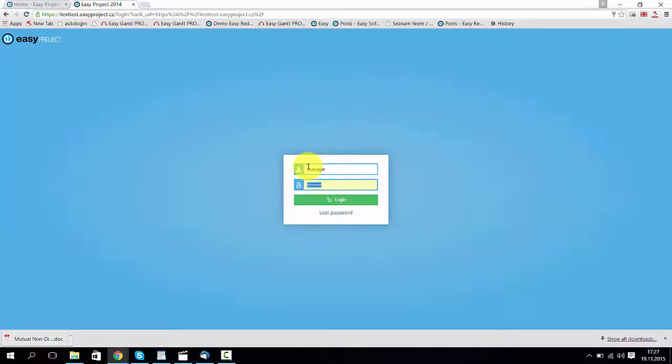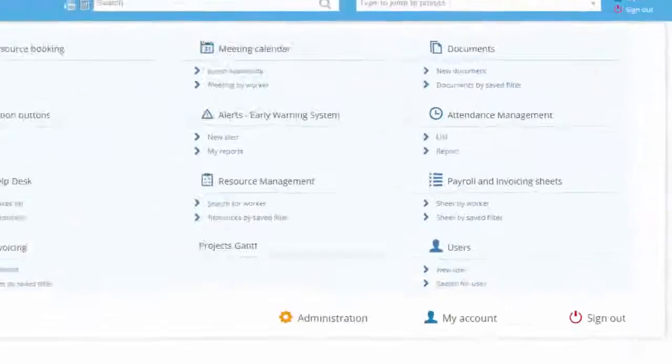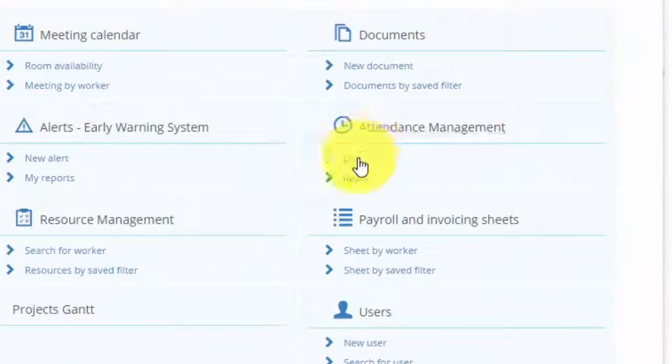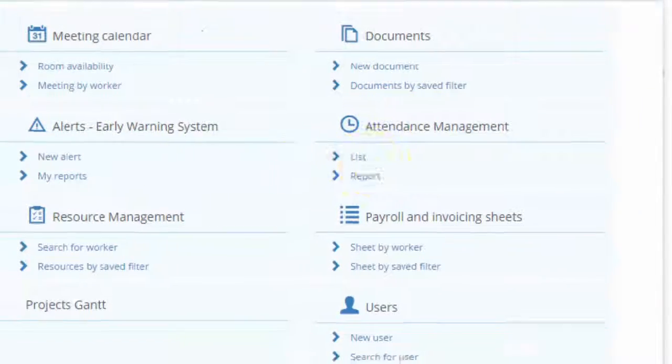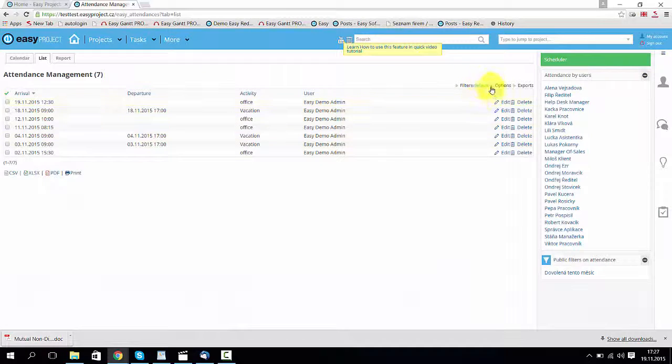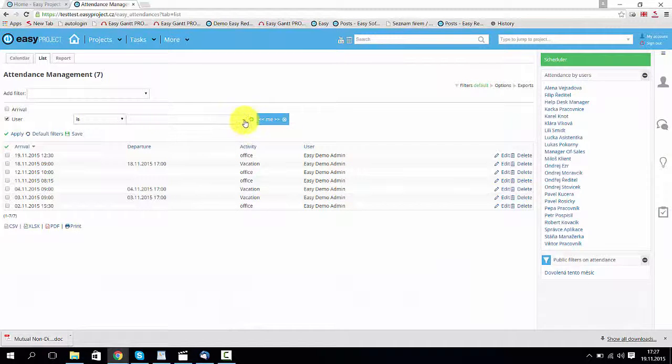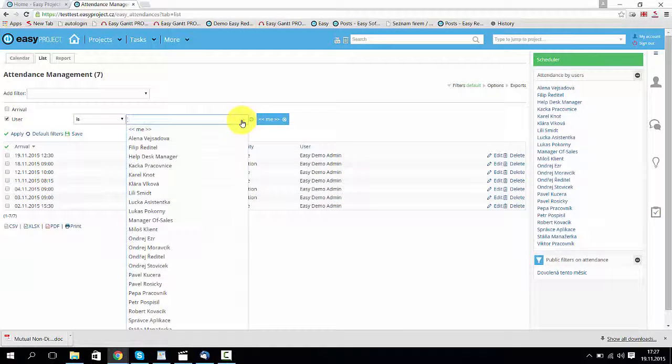Okay, now let's sign out and log in as a manager. Now go to more, then attendance management list. And here just find your subordinate and click apply.